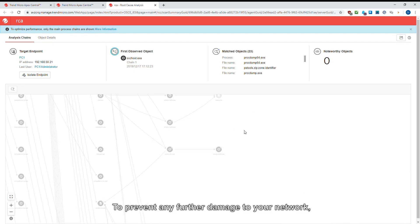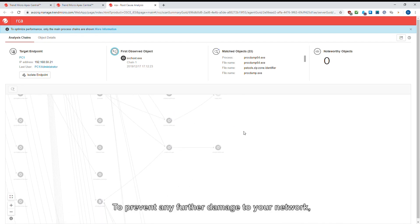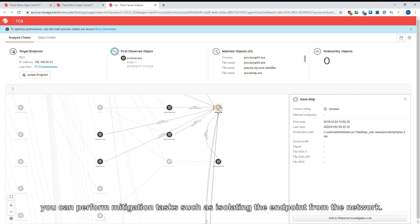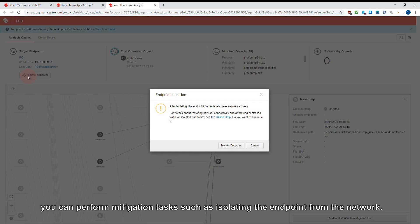To prevent any further damage to your network, you can perform mitigation tasks, such as isolating the endpoint from the network.